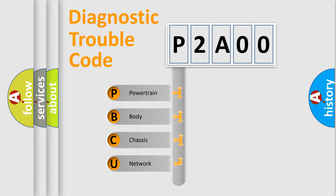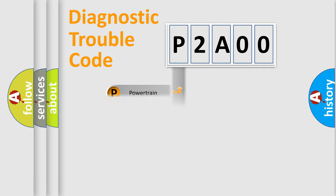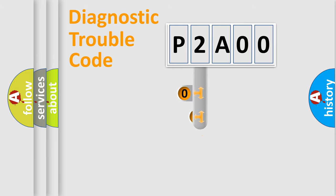We divide the electric system of automobile into four basic units: Powertrain, body, chassis, and network. This distribution is defined in the first character code.